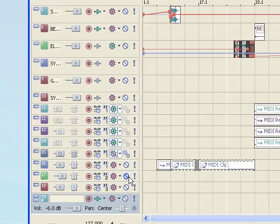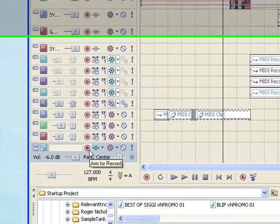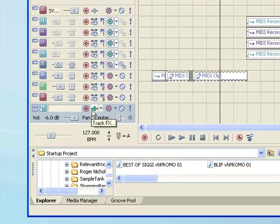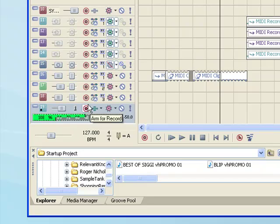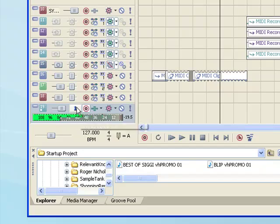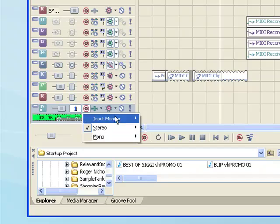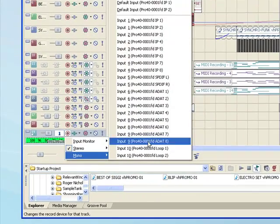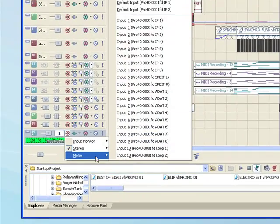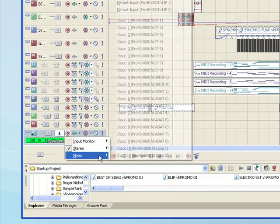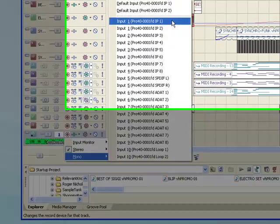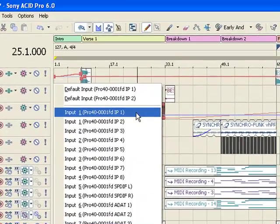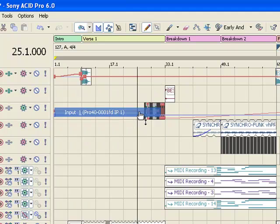Now to set this track up to record from the input source you want, first click Arm for Record. Then click on the number 1 next to it to bring up a menu with all your inputs. I want to set up a mono track from the microphone I'm speaking through, so I'm going to click Input 1 from this menu.